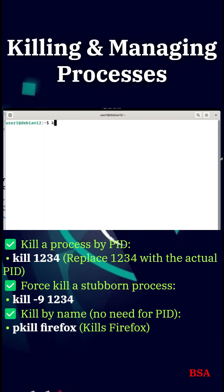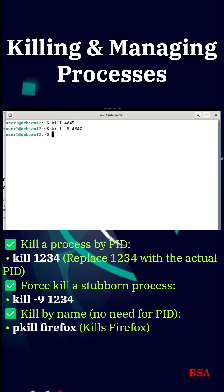Killing and managing processes. Need to stop a process? Here's how. Use kill PID to stop a process, or kill -9 PID for a stubborn one. Want an easier way? Use pkill process name.